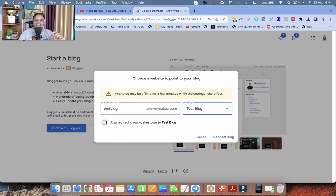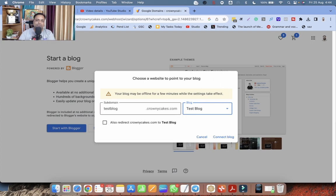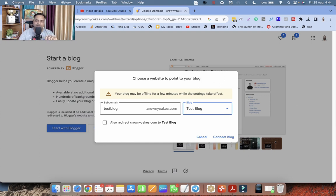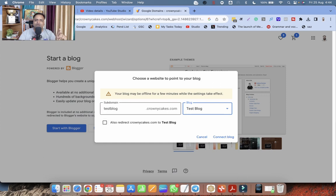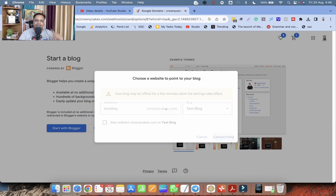Do not check this box. If you check this box, it means the root domain crowningcakes.com will also forward to this blogger. But my root domain crowningcakes.com has a different website. That is why I am not clicking on this. So be very very careful. Don't click on this check box. Now this is the sub domain. Click on connect blog.